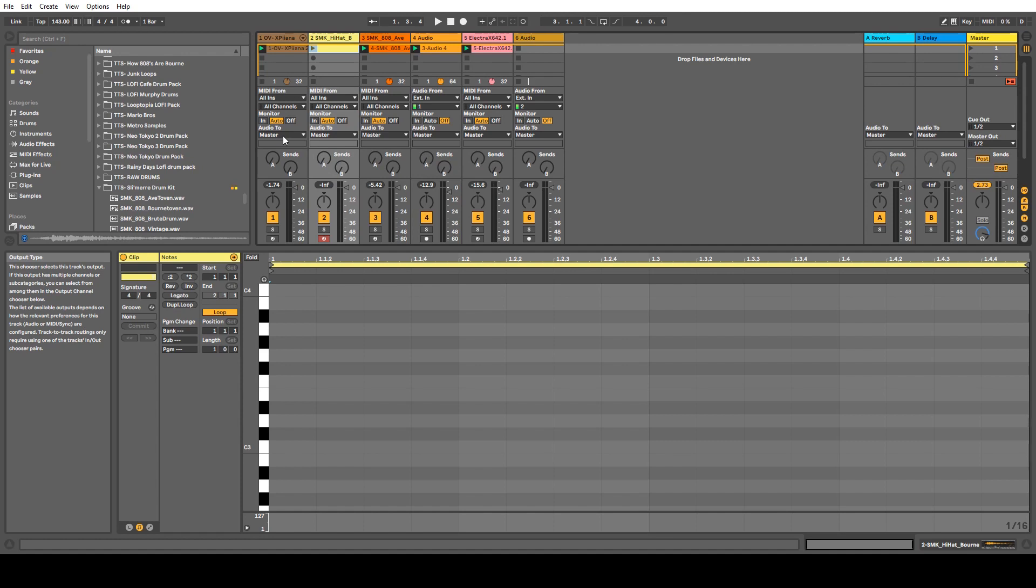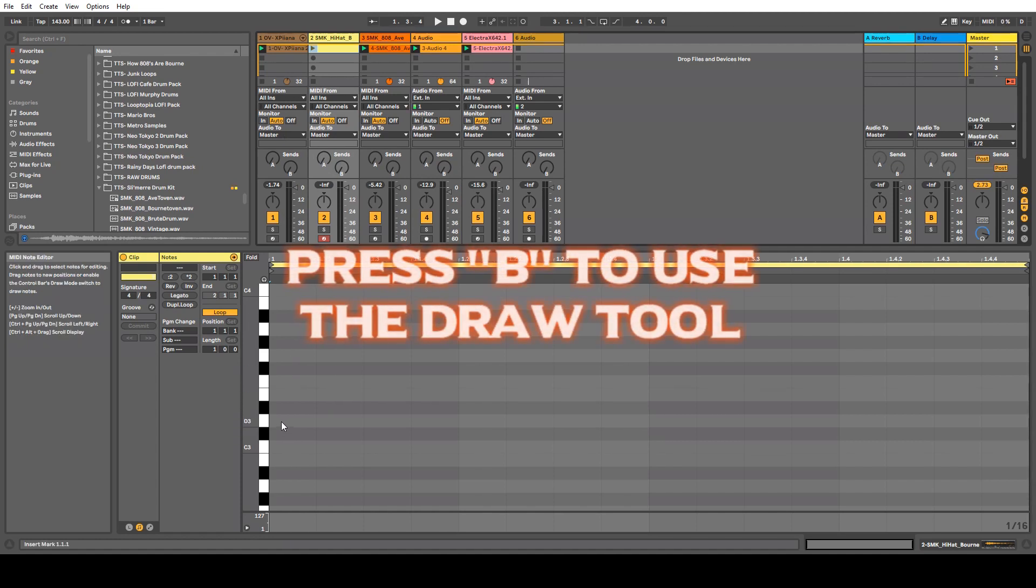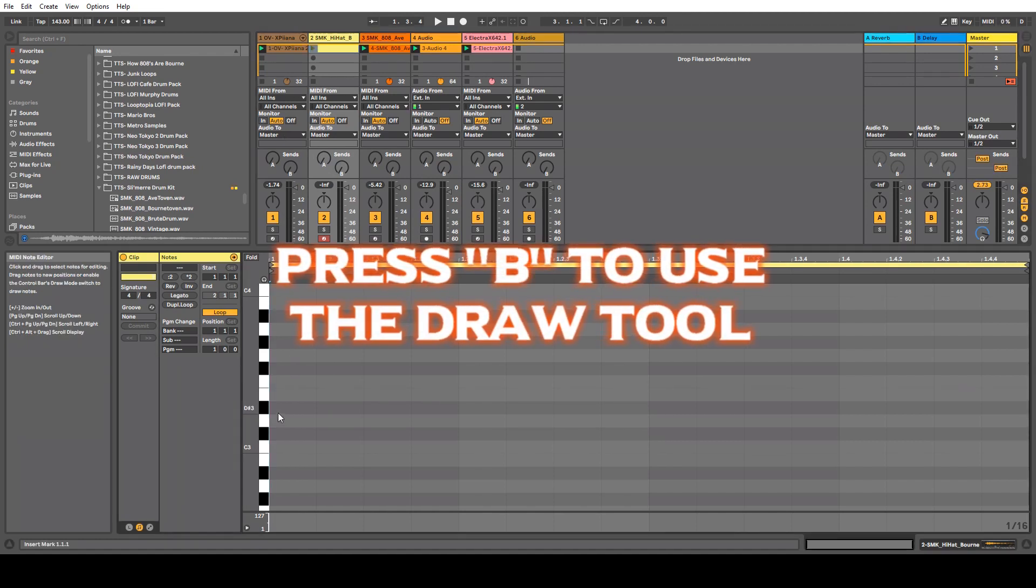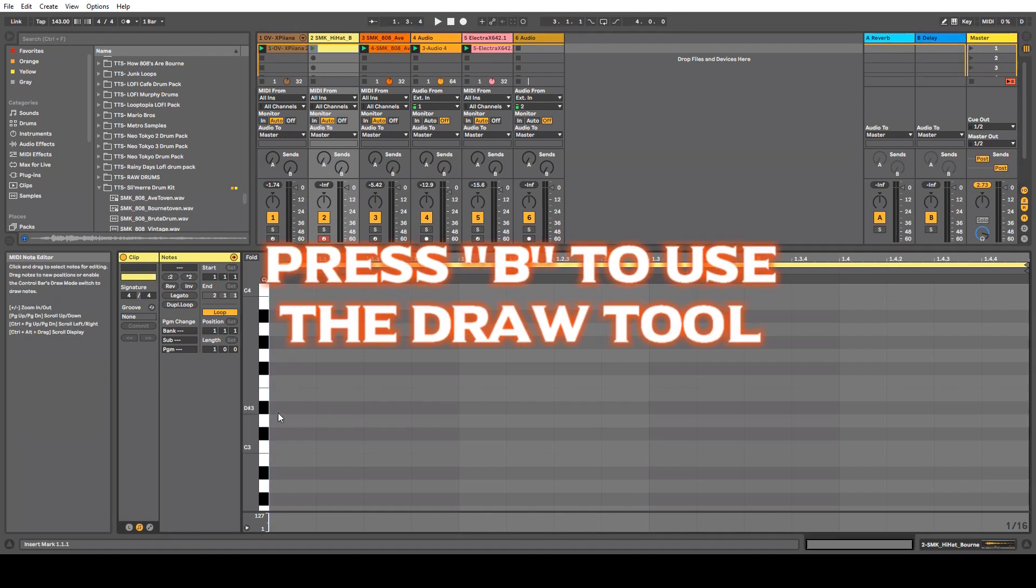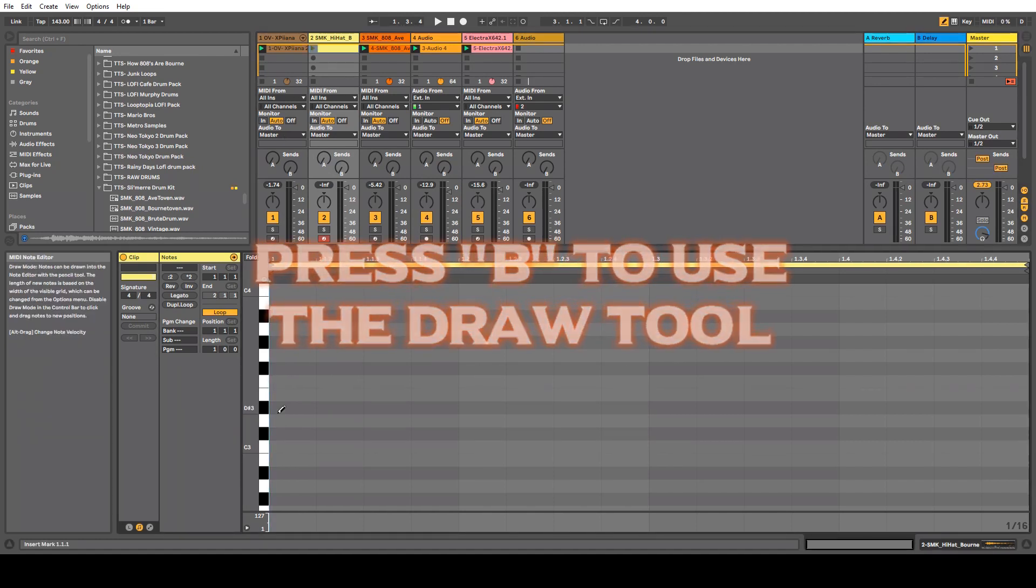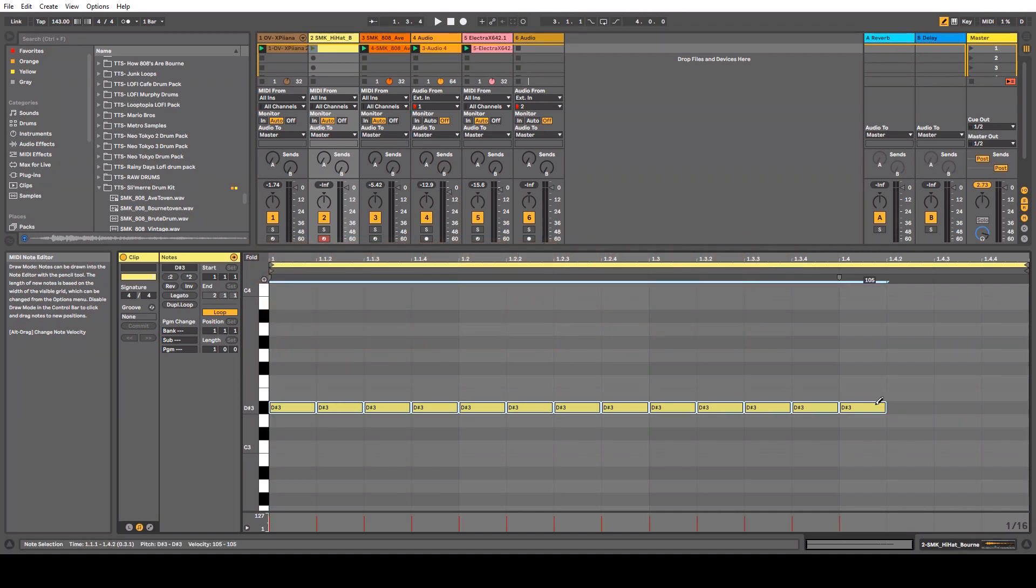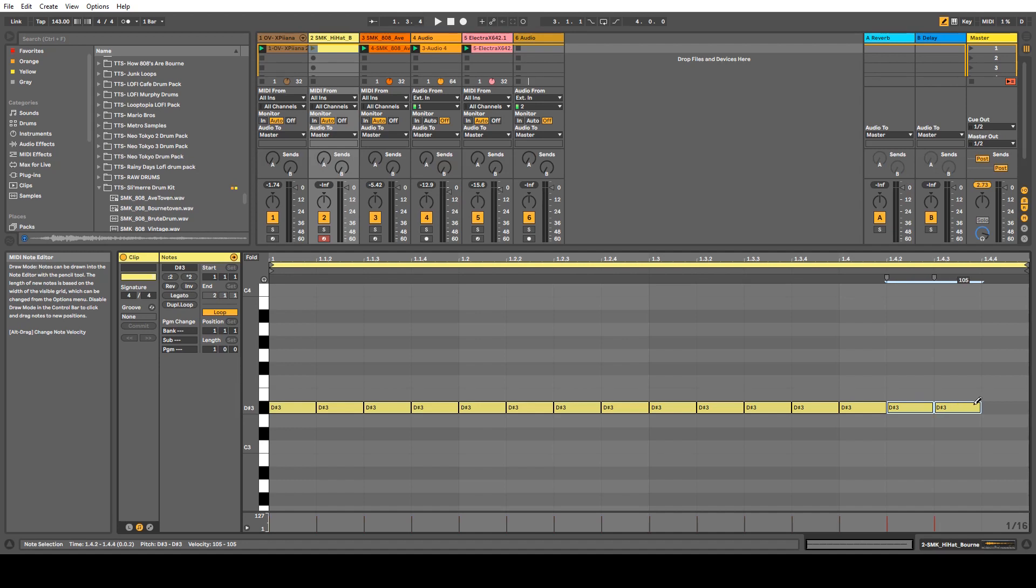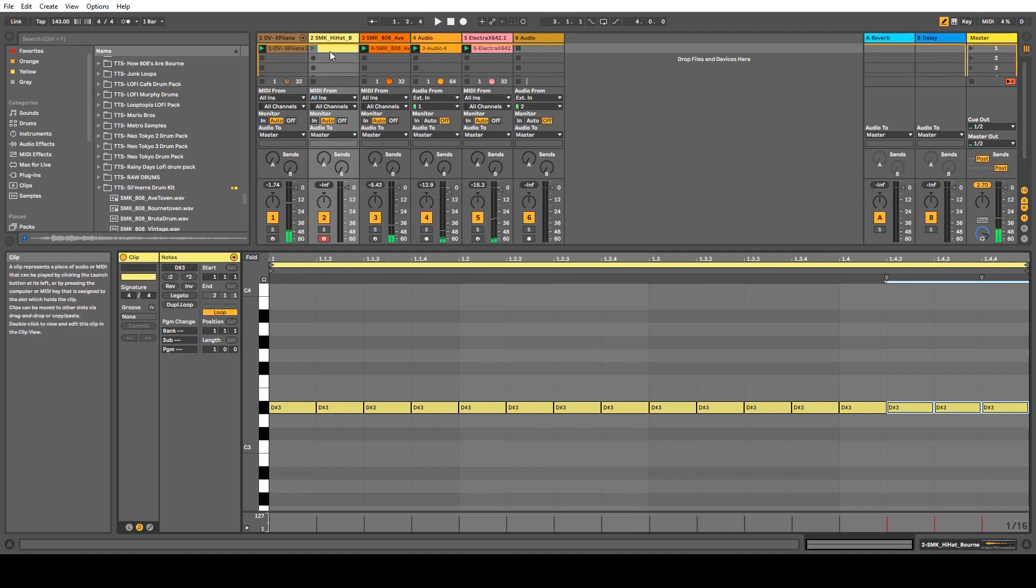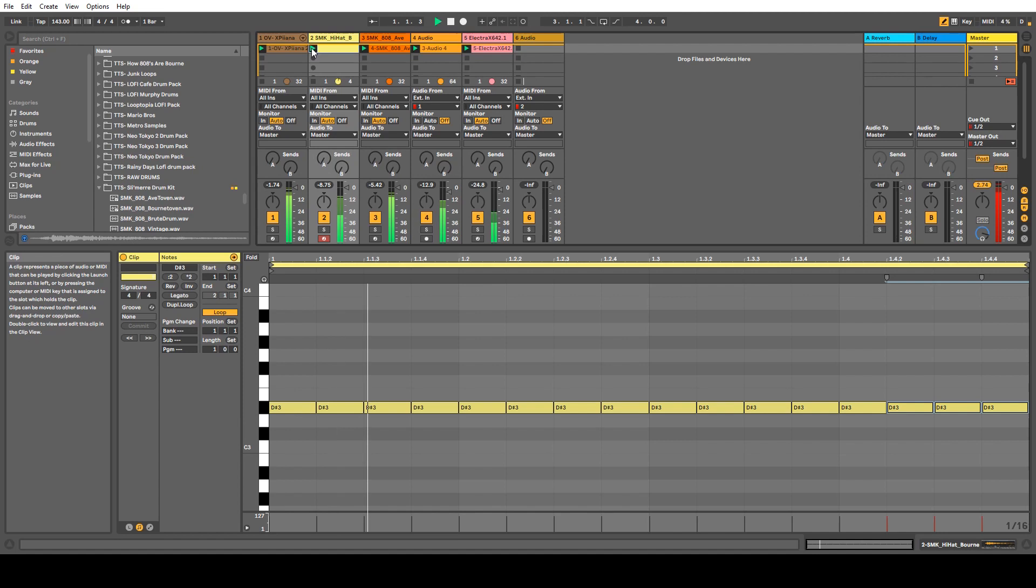Is press B. You're going to press B because that's where you want to be. Pressing B will bring up this draw tool. So let's go ahead and draw out some hi-hats here. It's only a one bar loop so far, and we got to press play on the clip.